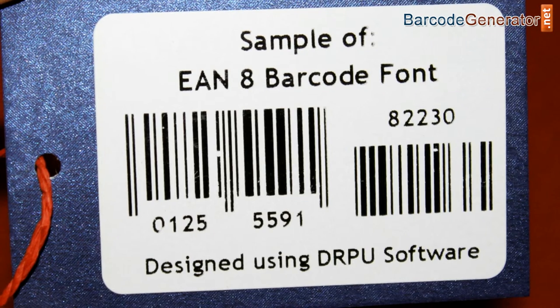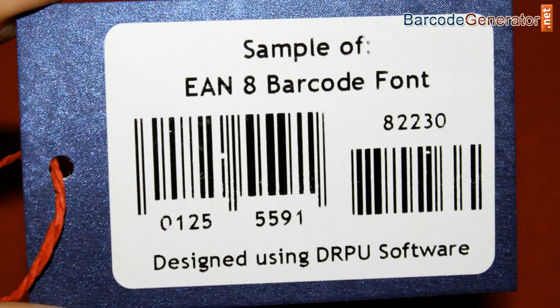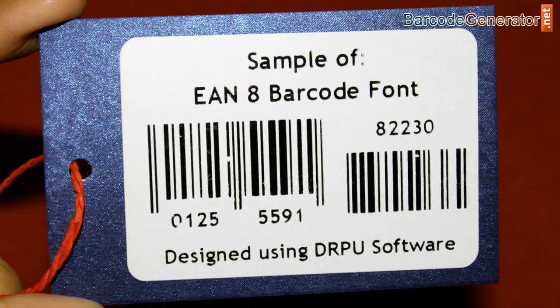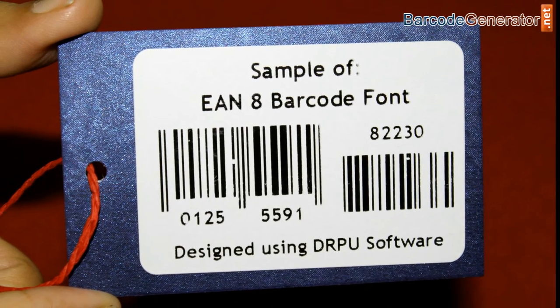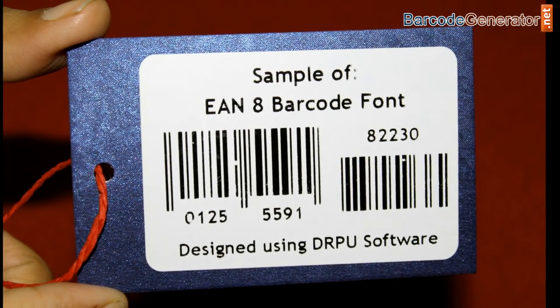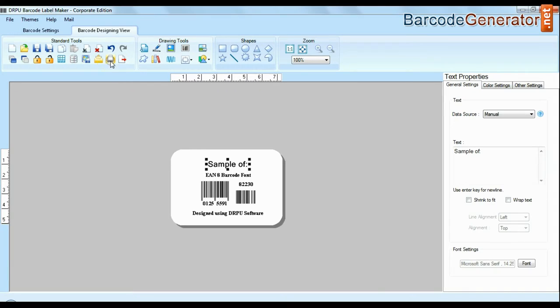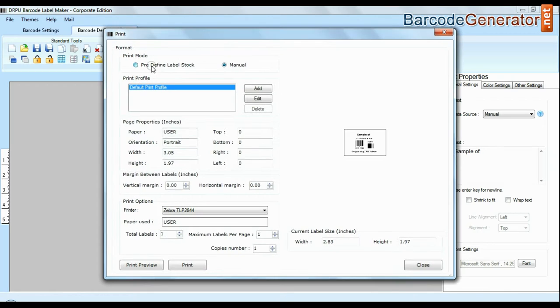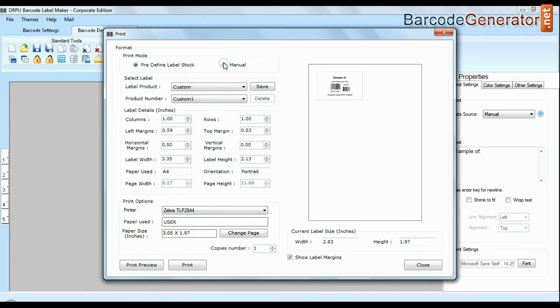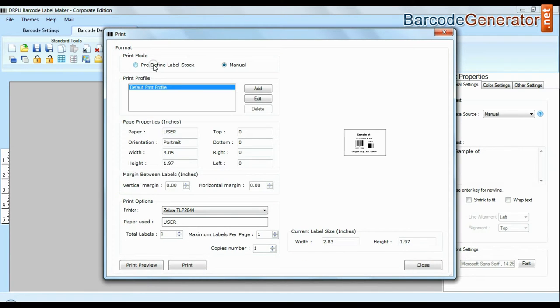For now we are just using single barcode label for demonstration purpose. Click print option. Here we have two modes: predefined and manual.